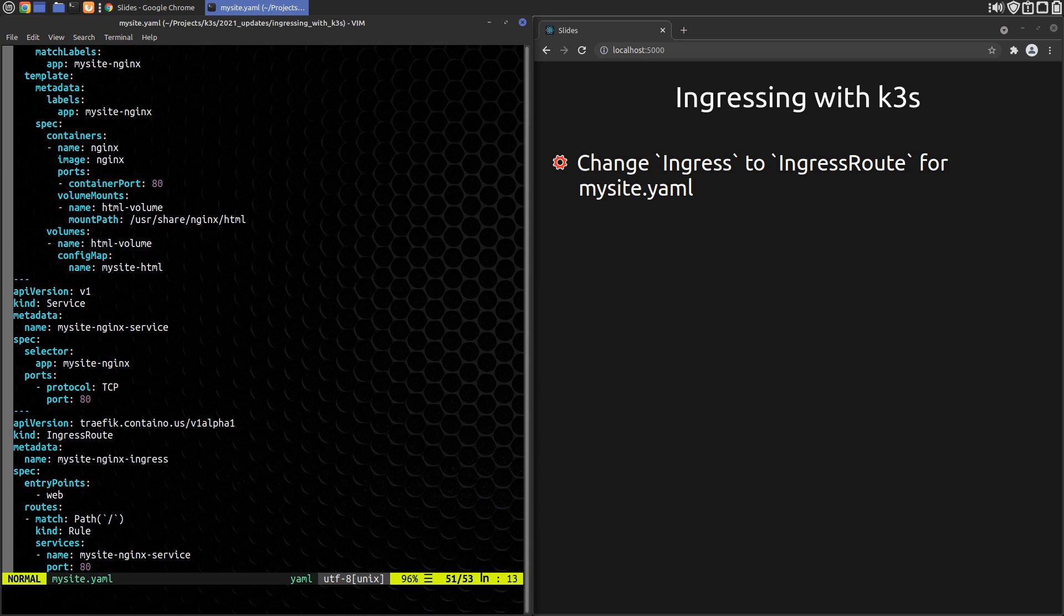And finally, we tell the IngressRoute to route to our MySite Nginx service on port 80 in a slightly different format than we used before.